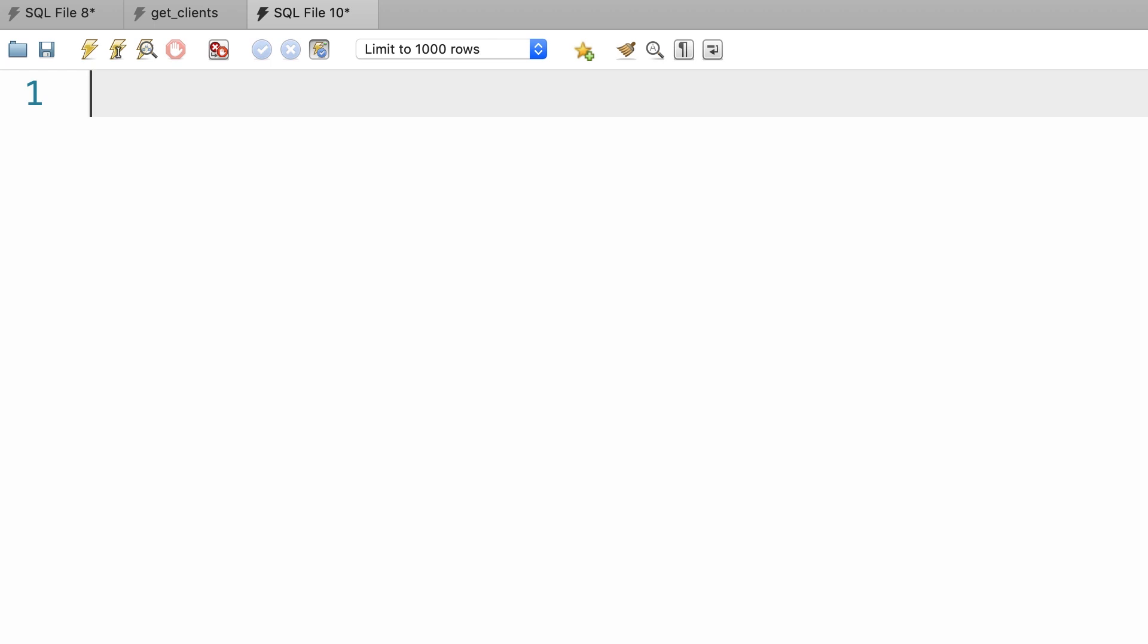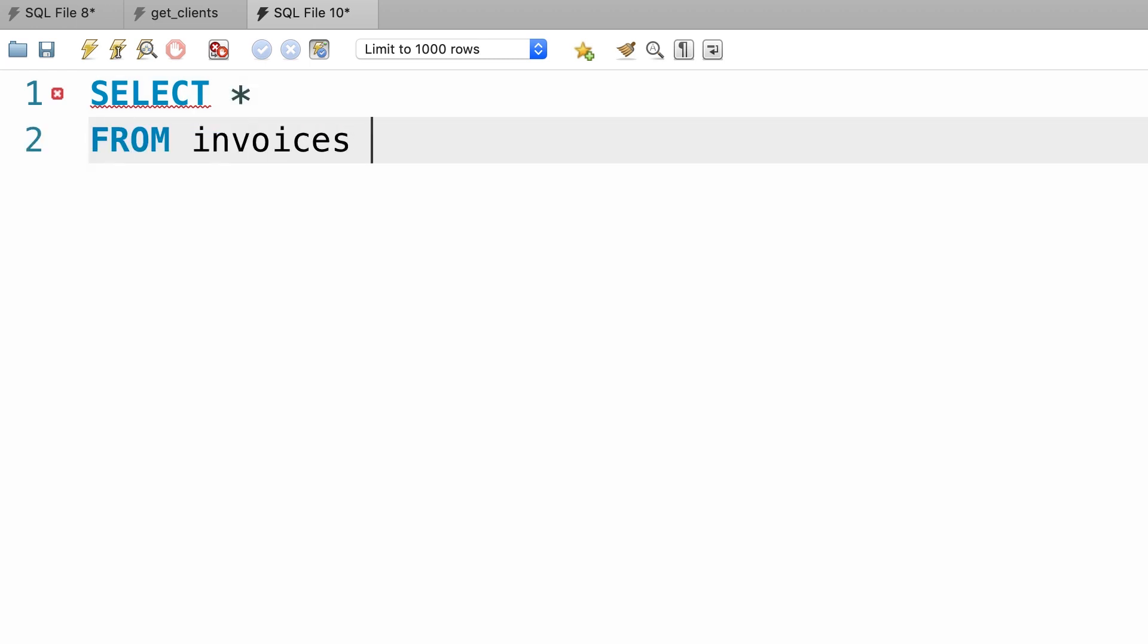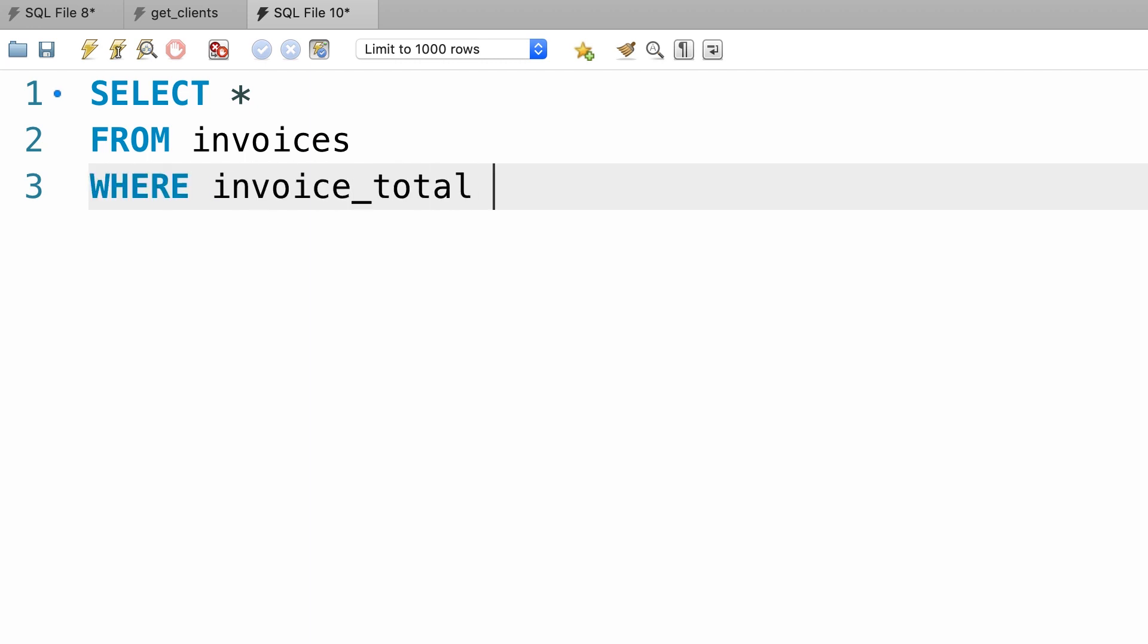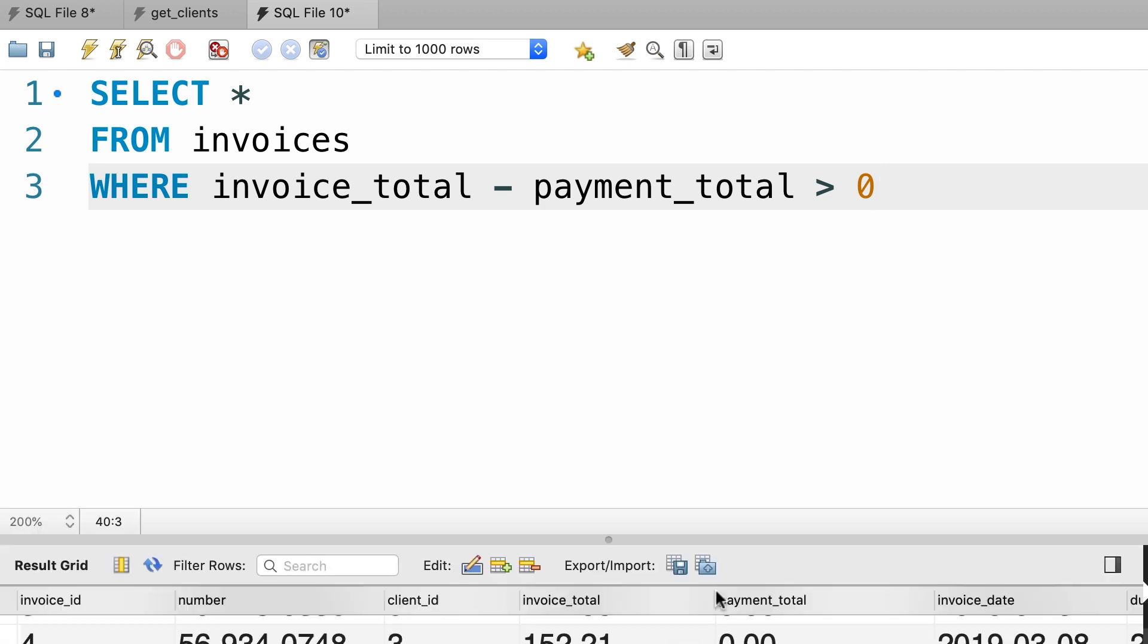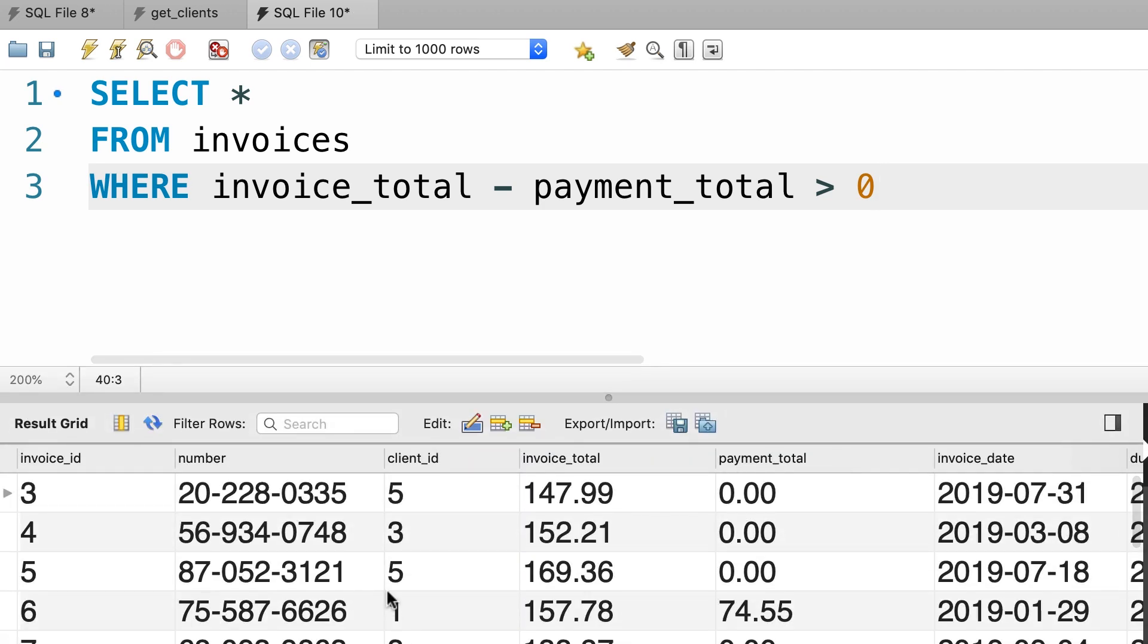Alright, before creating the stored procedure, let's first write this query to make sure our query returns the right result. So select everything from the invoices table, where invoice total minus payment total is greater than zero. So, these are the invoices.